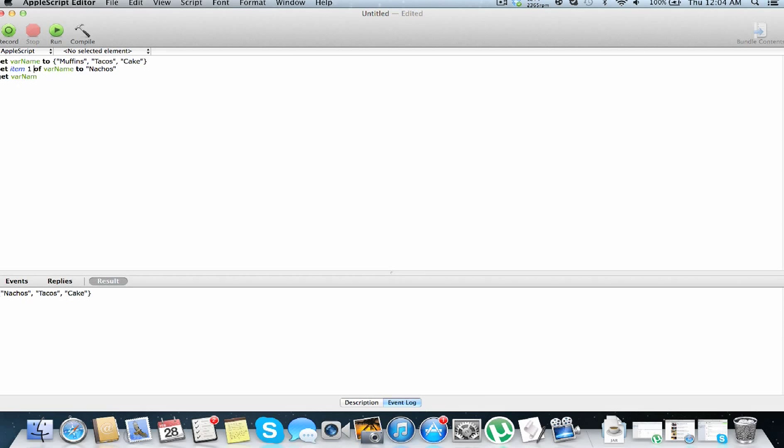It's not, it's var name, I cannot type today, what am I doing, get over here, there we go. So we run this, and muffins, tacos, nachos, instead of cake. Excellent.